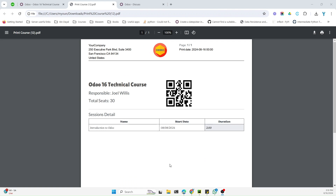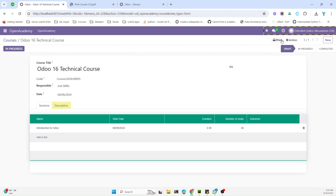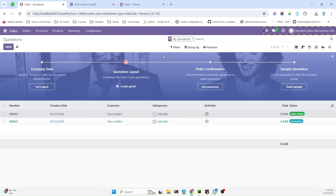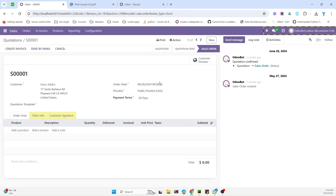In the previous video we discussed how to customize the header or footer of a QA PDF report. But the problem we faced is that it changes the header and footer of all reports. For example, I made changes for one report but if I go to the sales report and print it, it prints with the new customized header that I added.